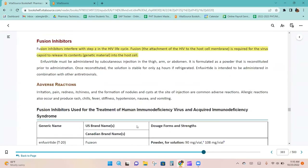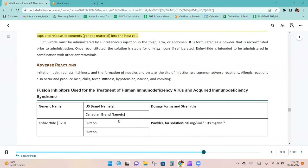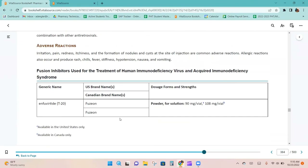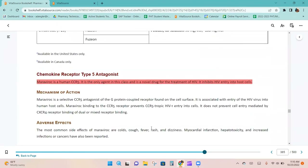Fusion inhibitors interfere with step 2 in the HIV life cycle. Fusion is required for the virus capsid to release its contents into the host cell. Fuzeon is only available as a powder for solution.